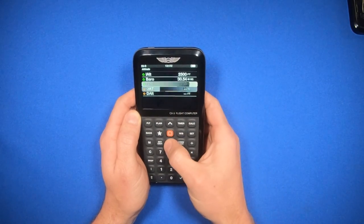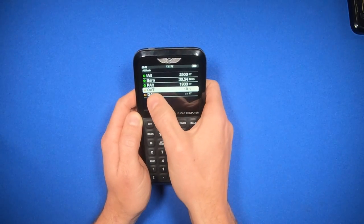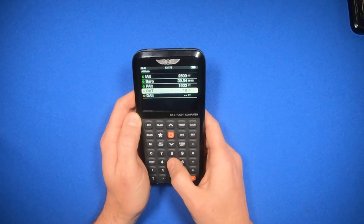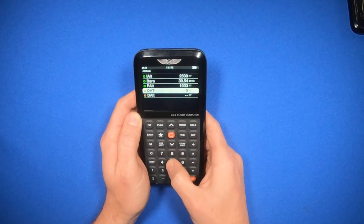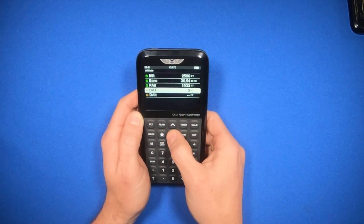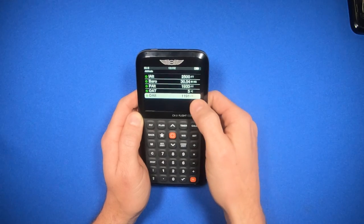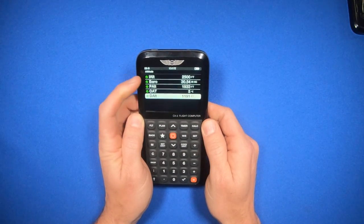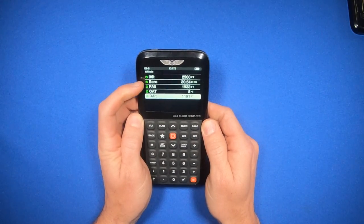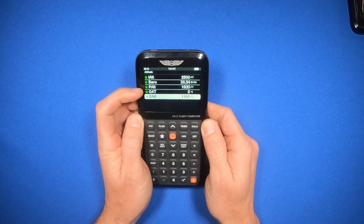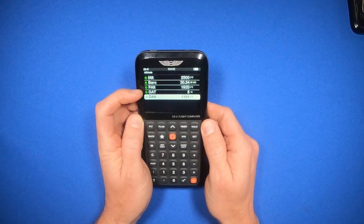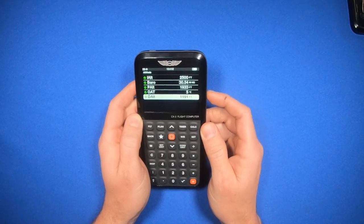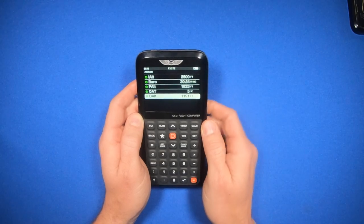I can scroll down and then enter in my outside air temperature, which today is going to be 5 degrees Celsius. And that also calculates my density altitude. Notice the check marks are the things I entered, and the equal signs are the things that the ASA-CX3 flight computer calculated.